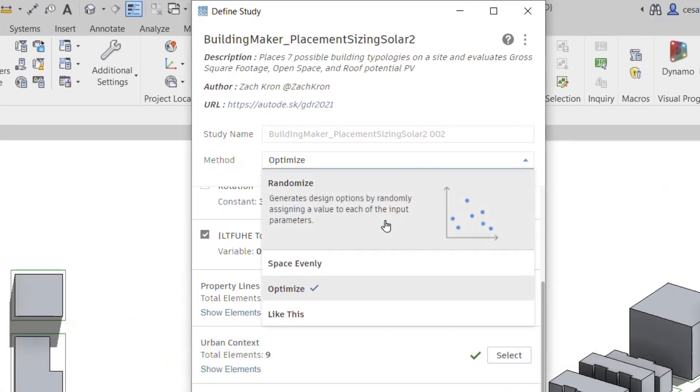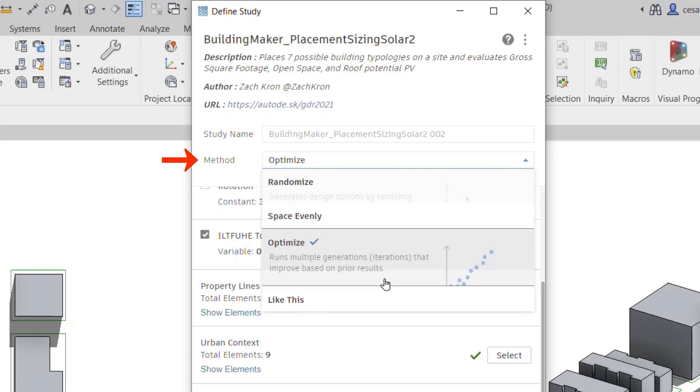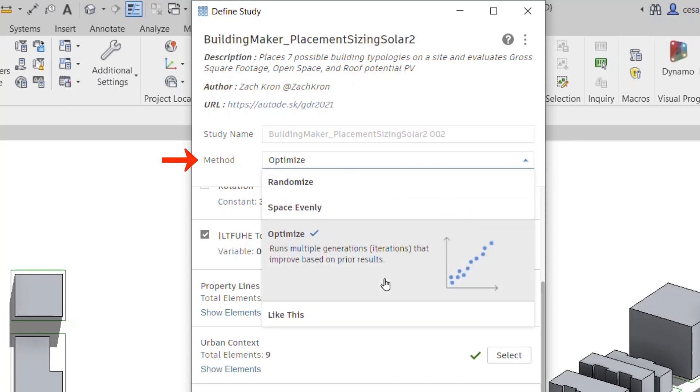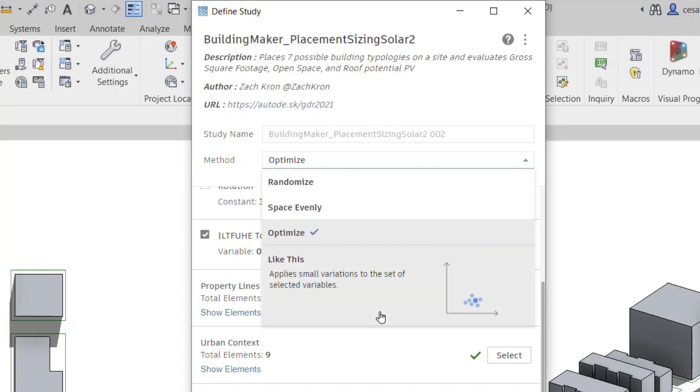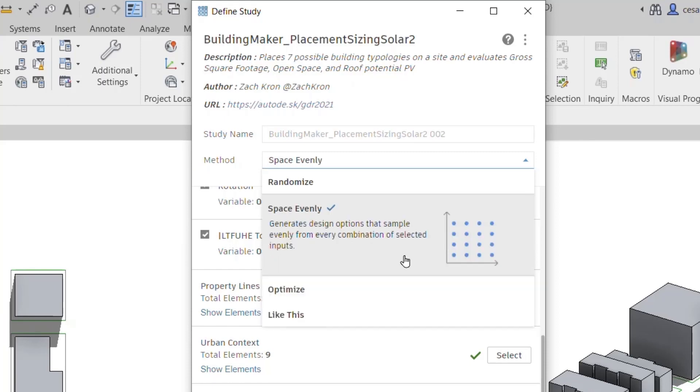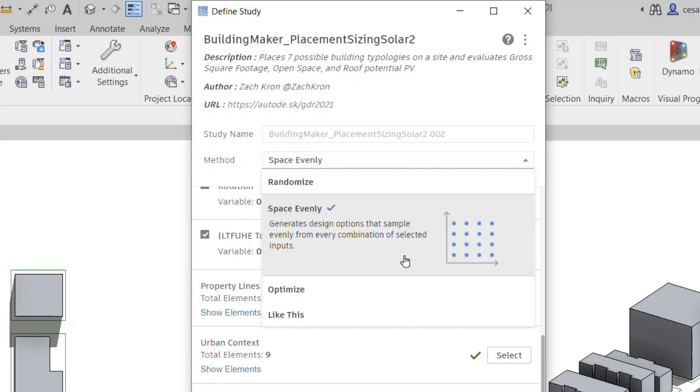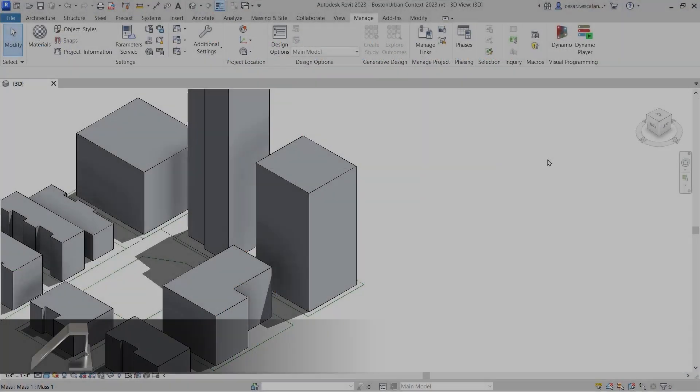The Define Study dialog provides new descriptions and thumbnails in the method drop-down to help you choose the proper method for your study. The cross-product method has been renamed space evenly to better represent how input is combined with every parameter in a study.